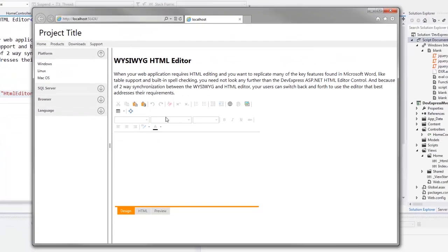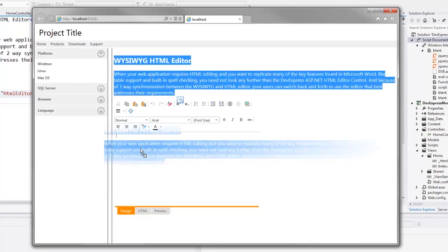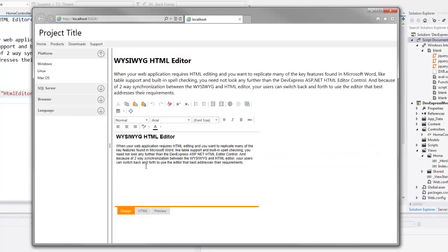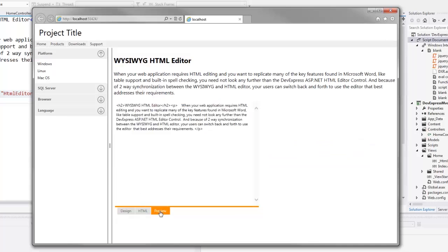As you can see, the HTML editor appears. It's fully functional, and it displays several toolbars and an edit area. I can add some text here, see the text HTML code, and also see the preview of how it will be rendered in the browser.